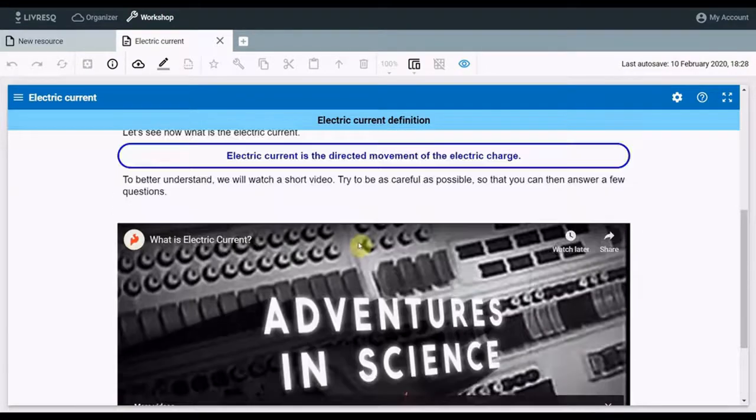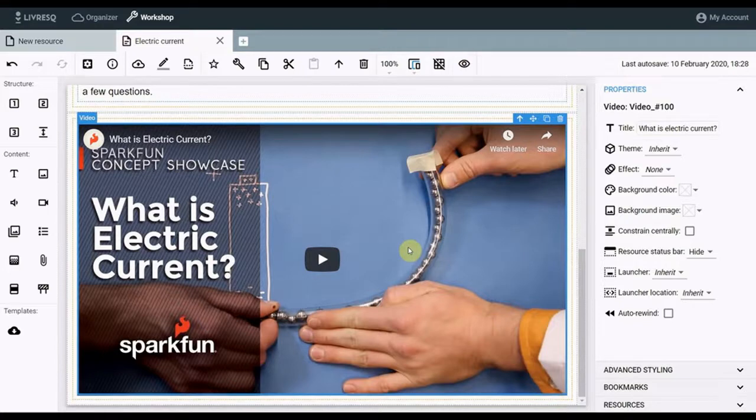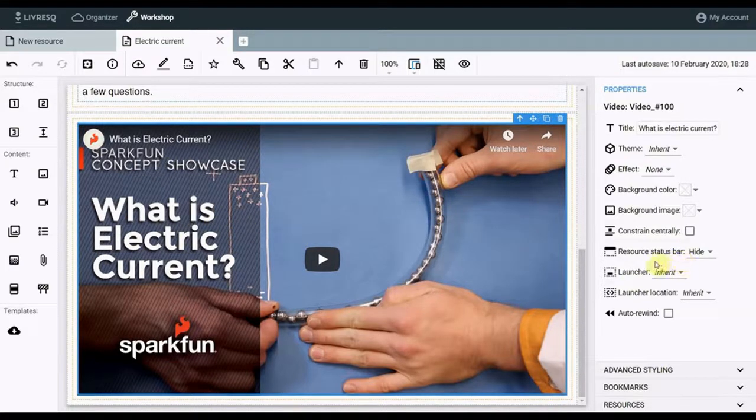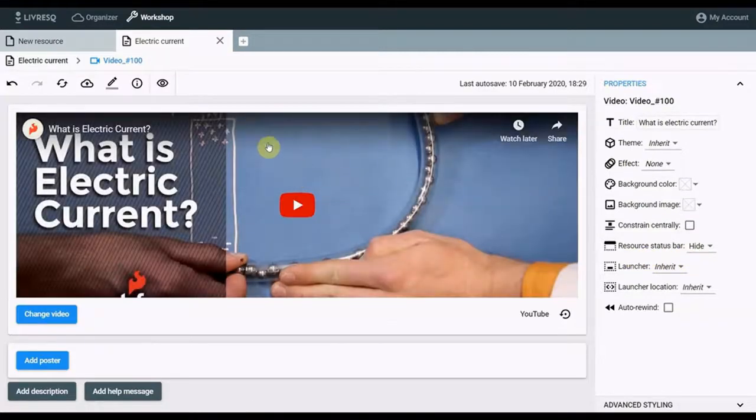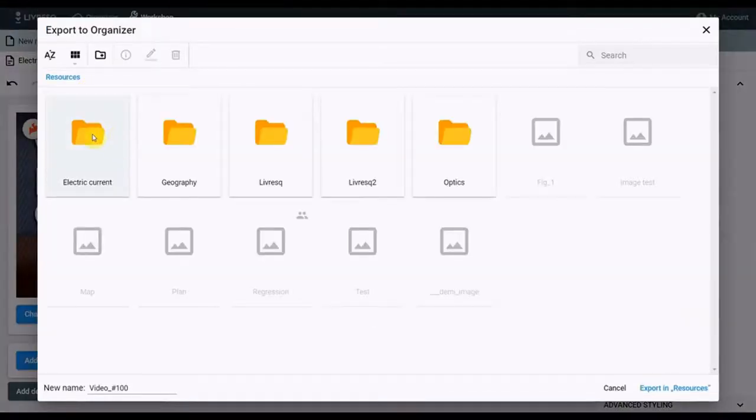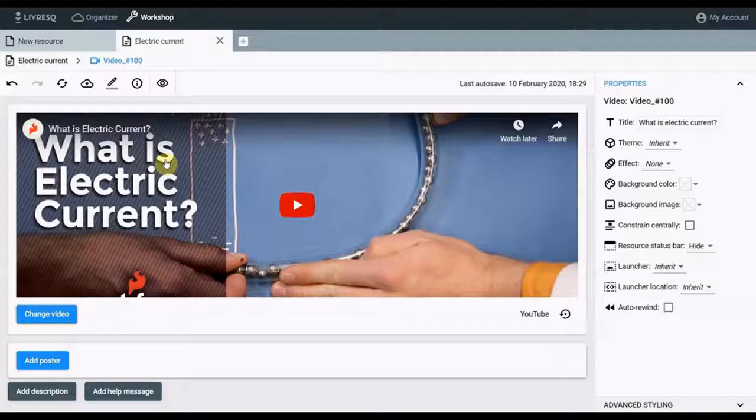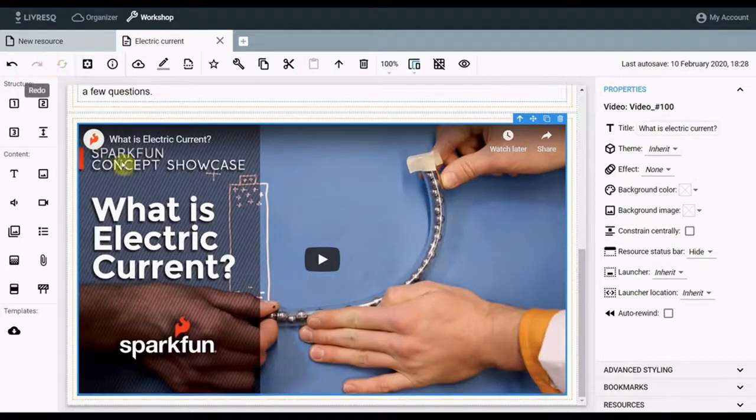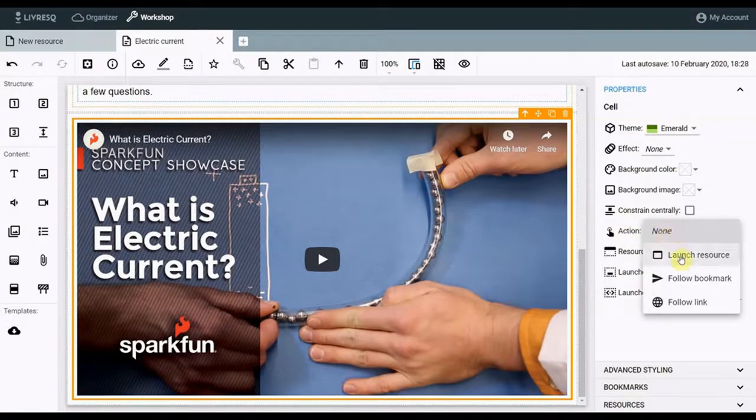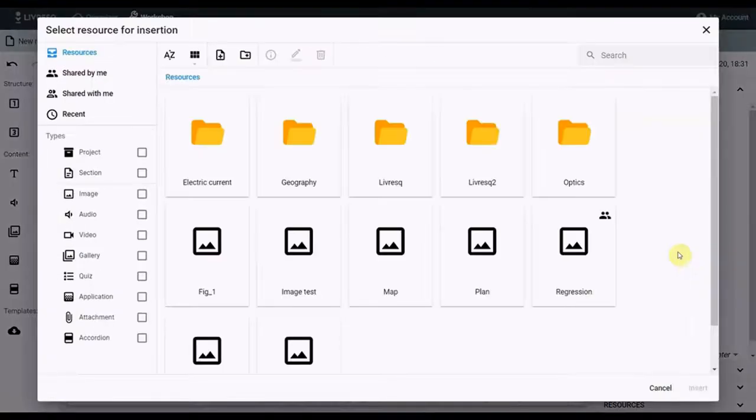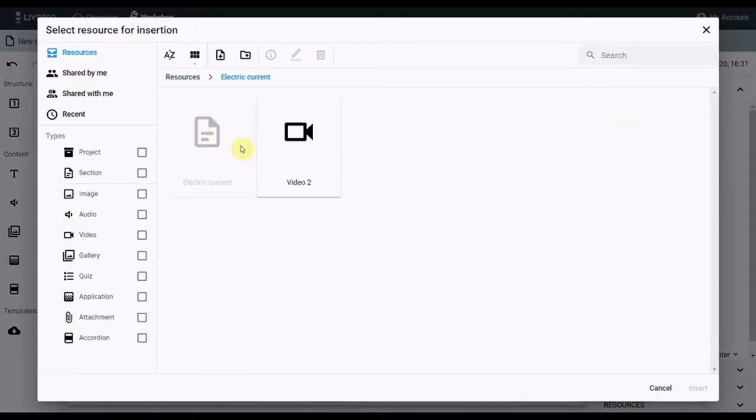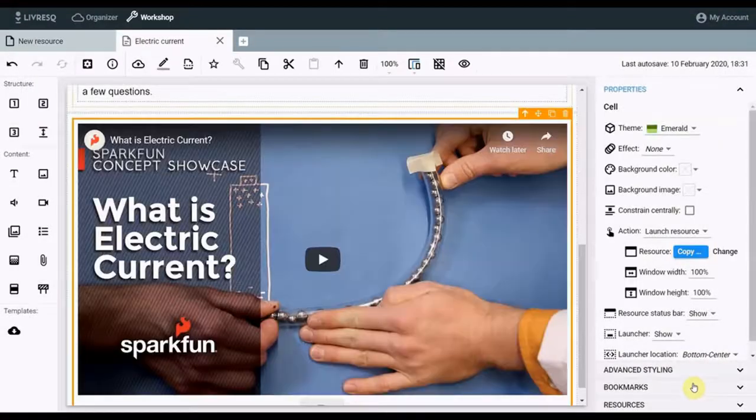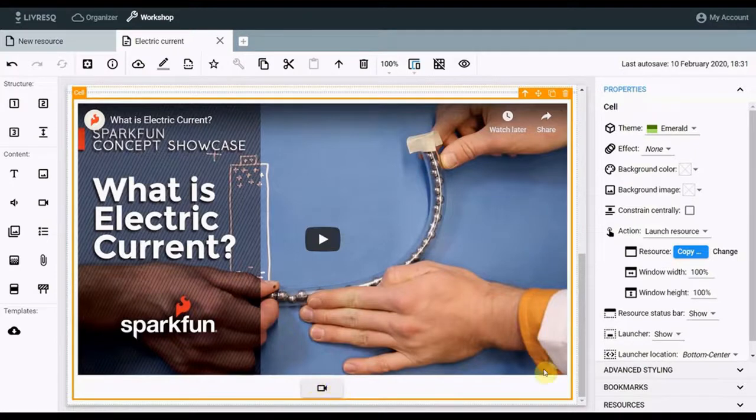If we want the video to run in a separate window, we do the following. Return to the edit mode, and select for that resource the option to run in a popup window. For this, the resource must first be saved in Organizer. I go back into the edit mode of the resource and at the top, I have the Export to Organizer button. I select the directory, select a name, and export option, then go back. In the section I mark the cell where the video resource is located, and for the action function, I choose the option to launch a resource. I select the resource just saved. And also I select the option to hide the launch button, which we see down here. I hide the button.